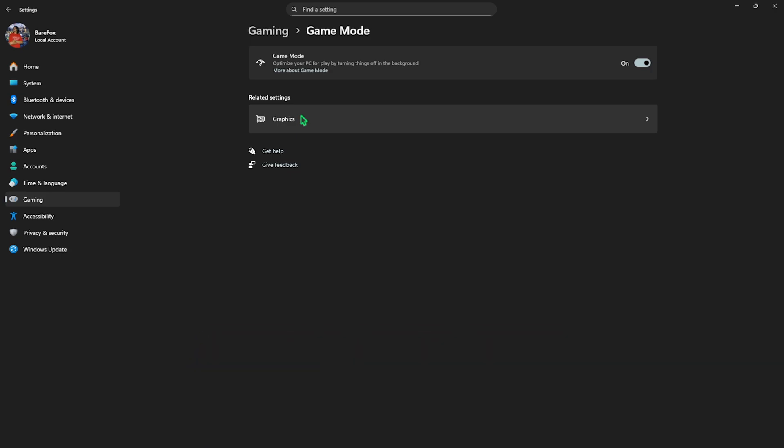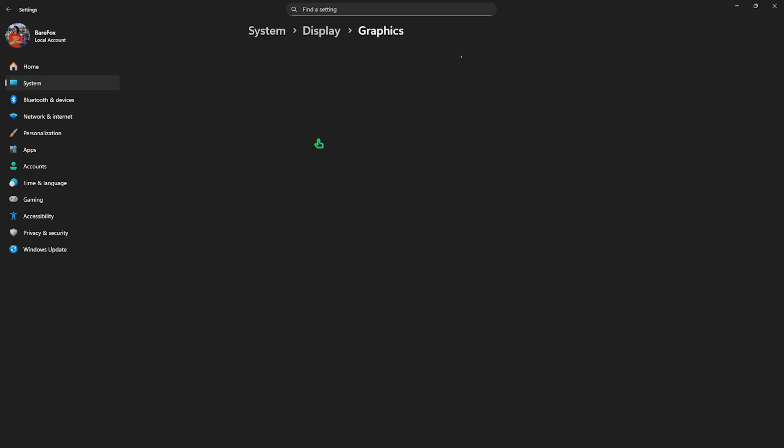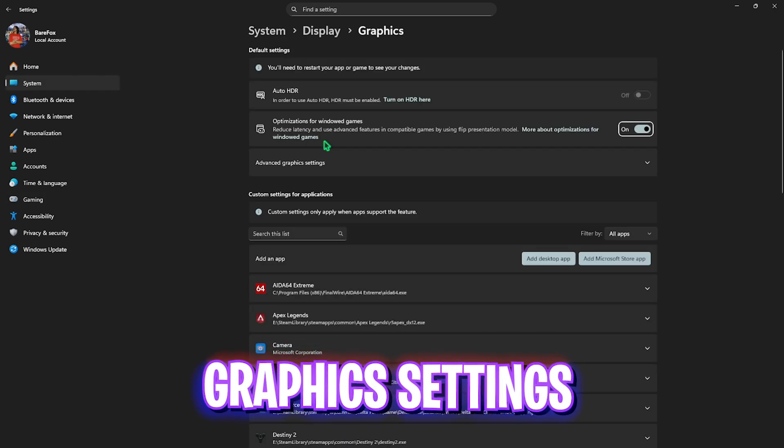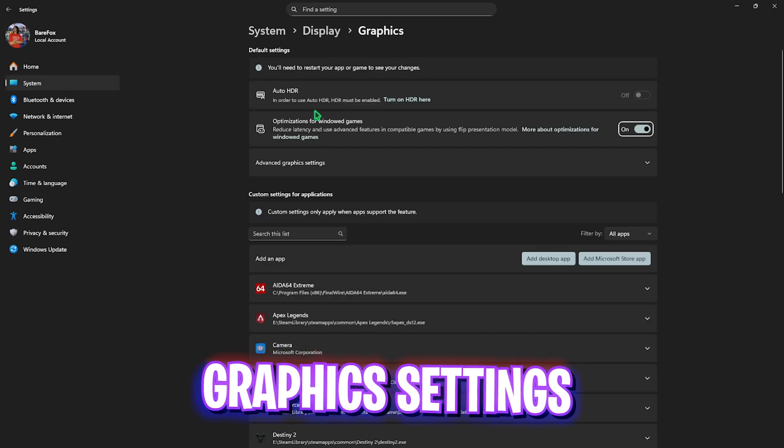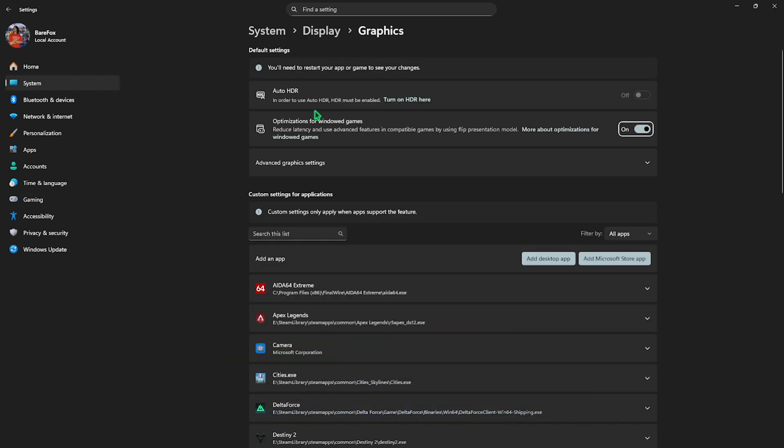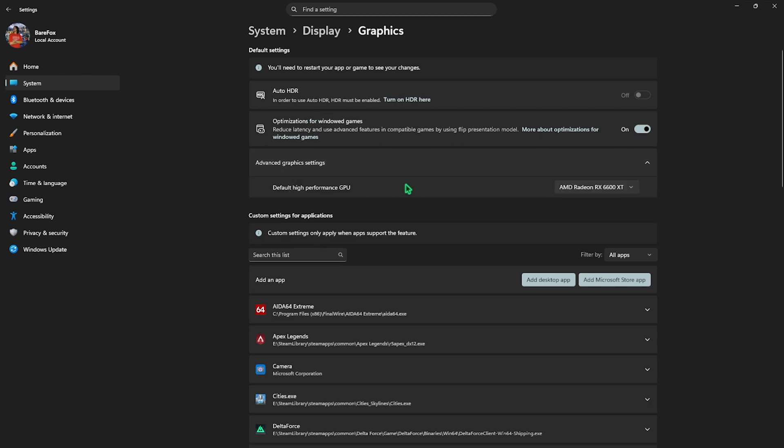Click on the graphic settings right underneath and enable optimizations for windowed games as it will use advanced features to reduce input latency. Then click on advanced graphic settings and set your default high performance GPU to AMD Radeon graphics or your native graphic card, whichever you have installed on your PC.